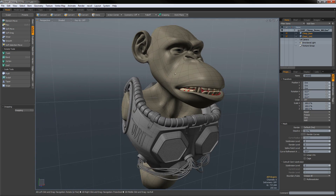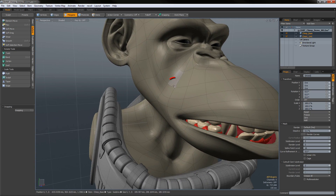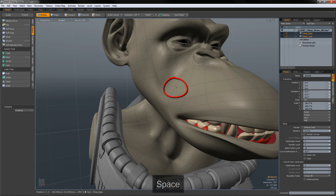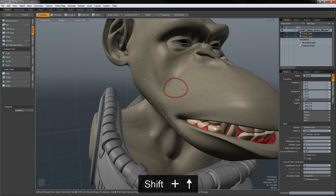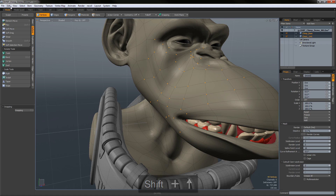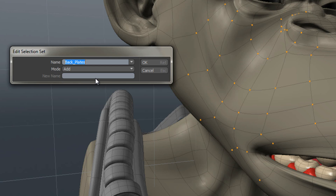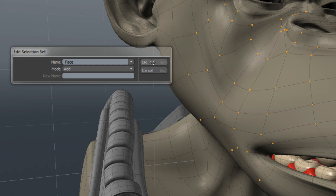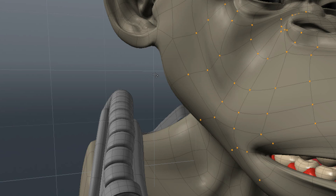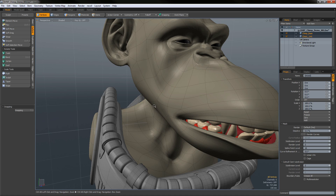Let's do one more. I'll select this point, expand my selection, and go to Select > Assign Selection Set. I'll call it 'face' — not very descriptive, but we'll use that — and hit OK. Then I'll deselect everything.